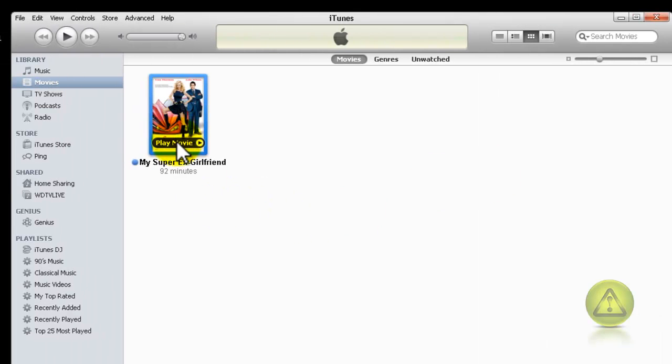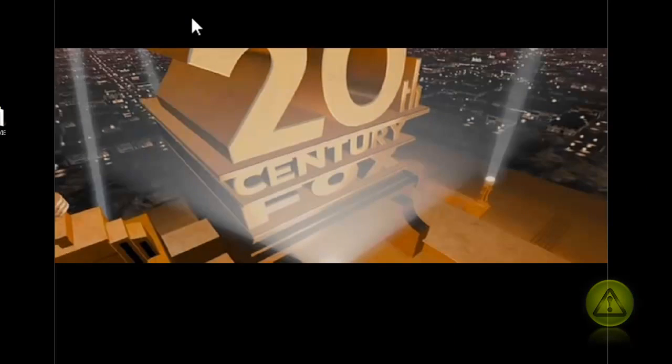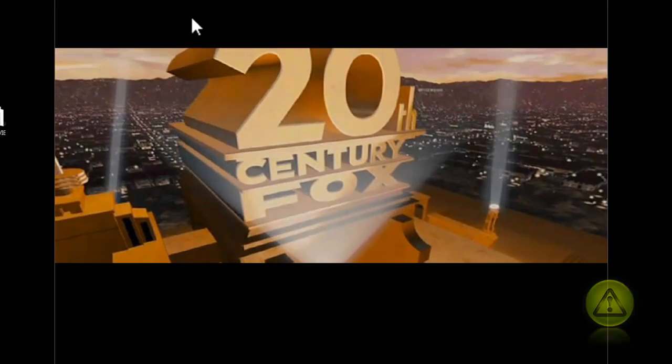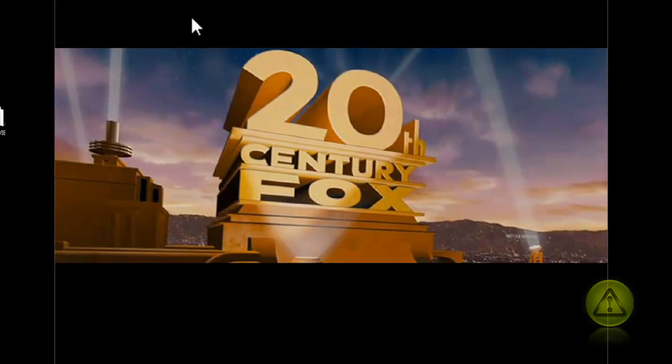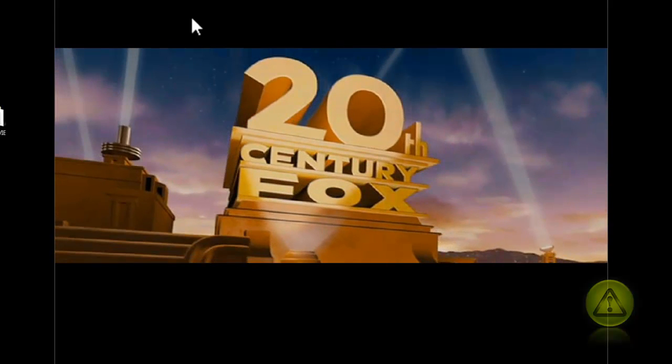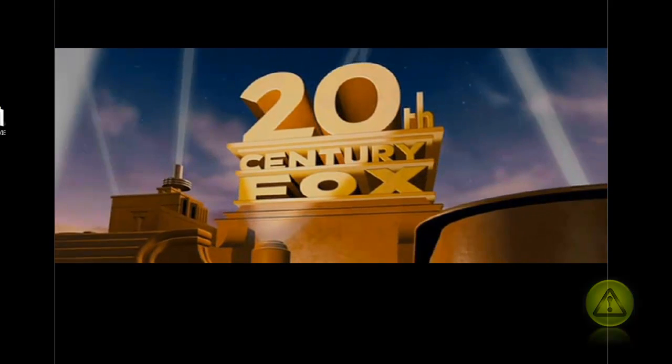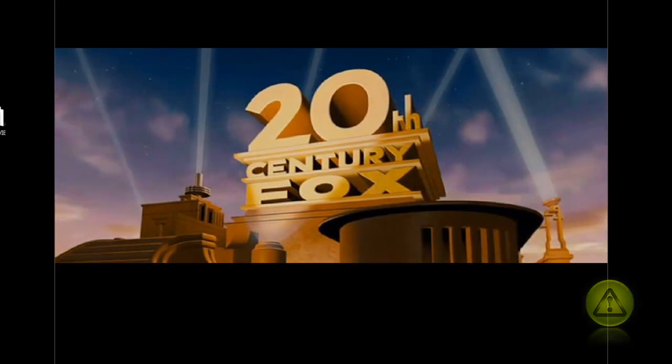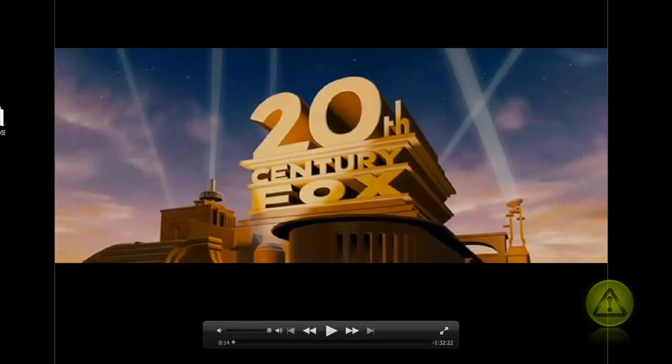Now all we need to do is double click to play. Remember, this computer that I am running is a remote desktop, so if you see like it freezes a little bit, it's because I am running too many programs. So you can watch this movie. If you have any questions, please feel free to post them on the comment section below. Thank you.